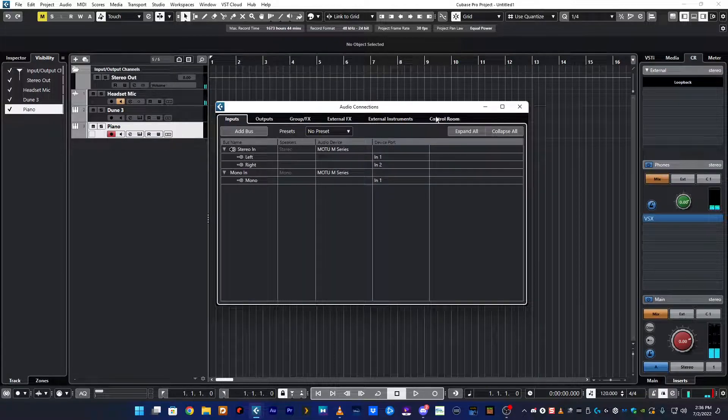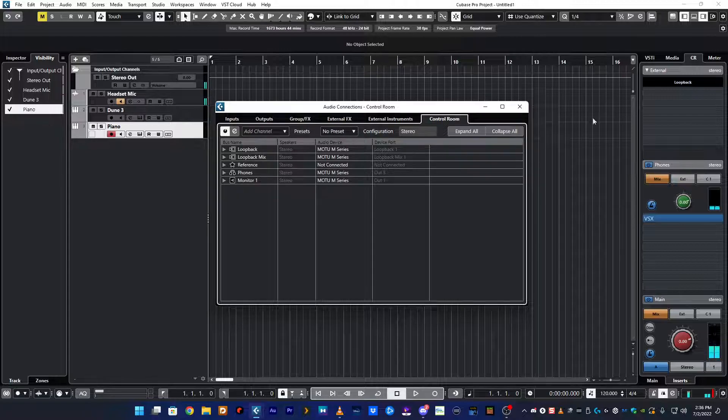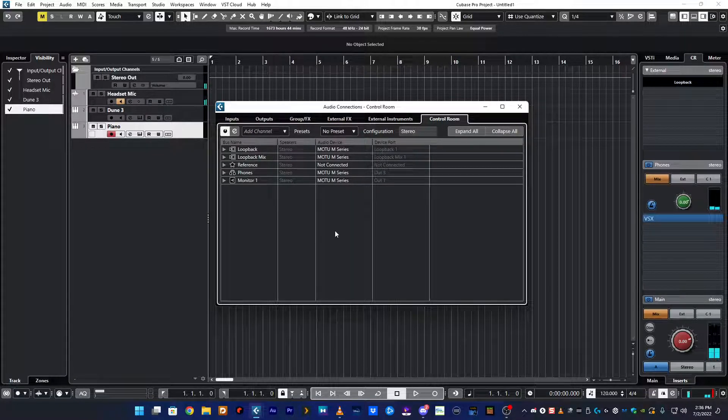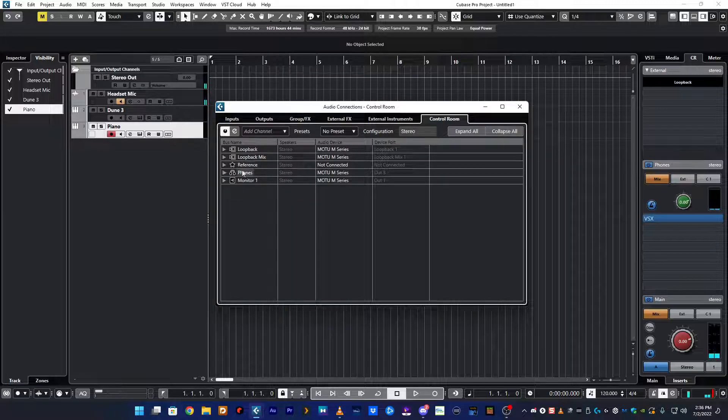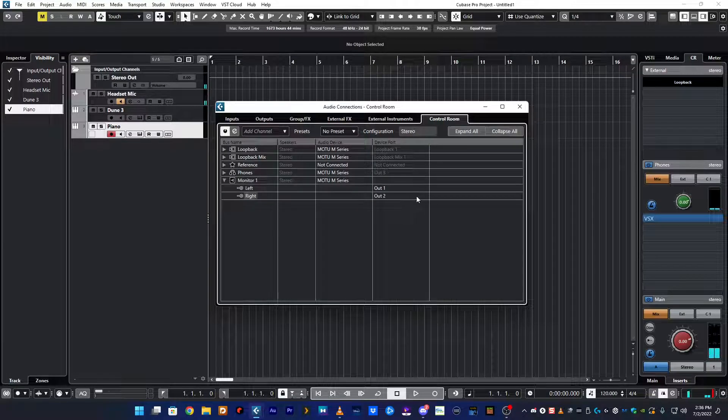Set up control room. If you're not using control room you're crazy. You can do everything through it and it makes it so much easier to work with all of your audio inputs. So in control room you set up your monitors first. That would be your speakers.